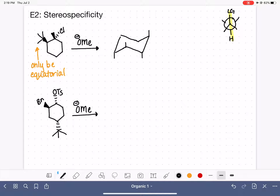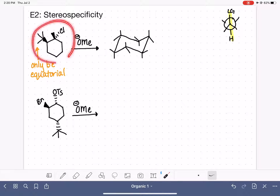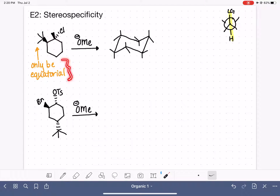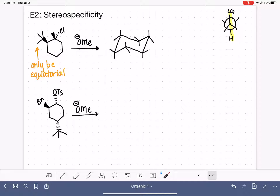When looking at an E2 reaction with a cyclic molecule that has a tert-butyl group, the only way to accurately predict the products is to draw a chair conformation of the molecule and position all of the substituents, starting first with the tert-butyl group, putting it into an equatorial position. I am going to put my tert-butyl group into one of the equatorial up spots on this ring.